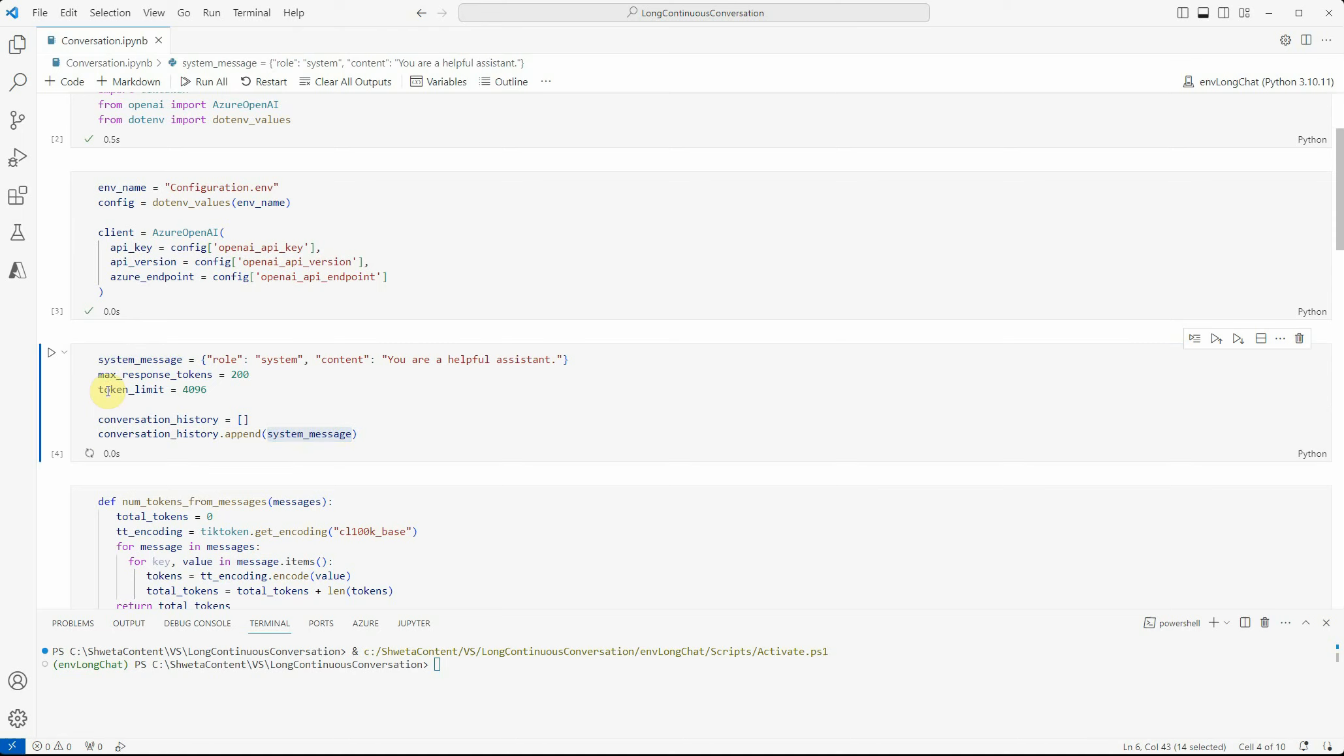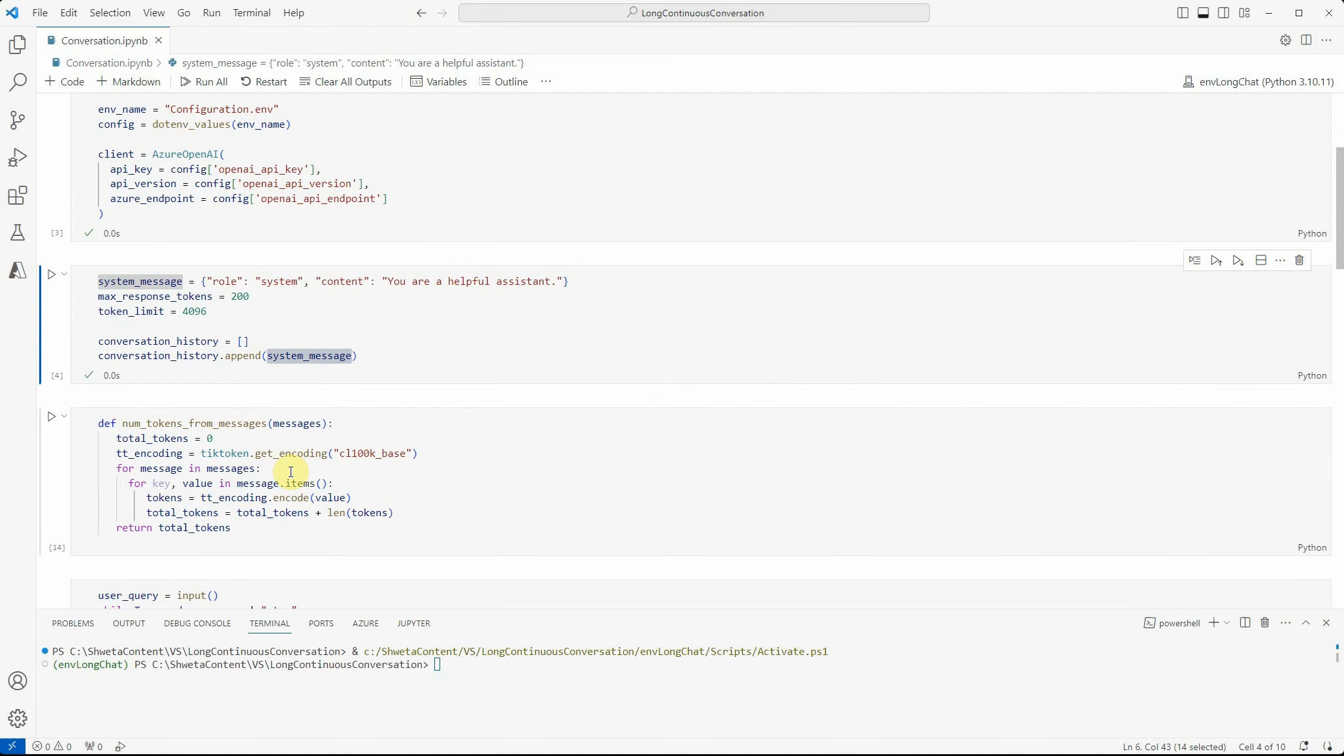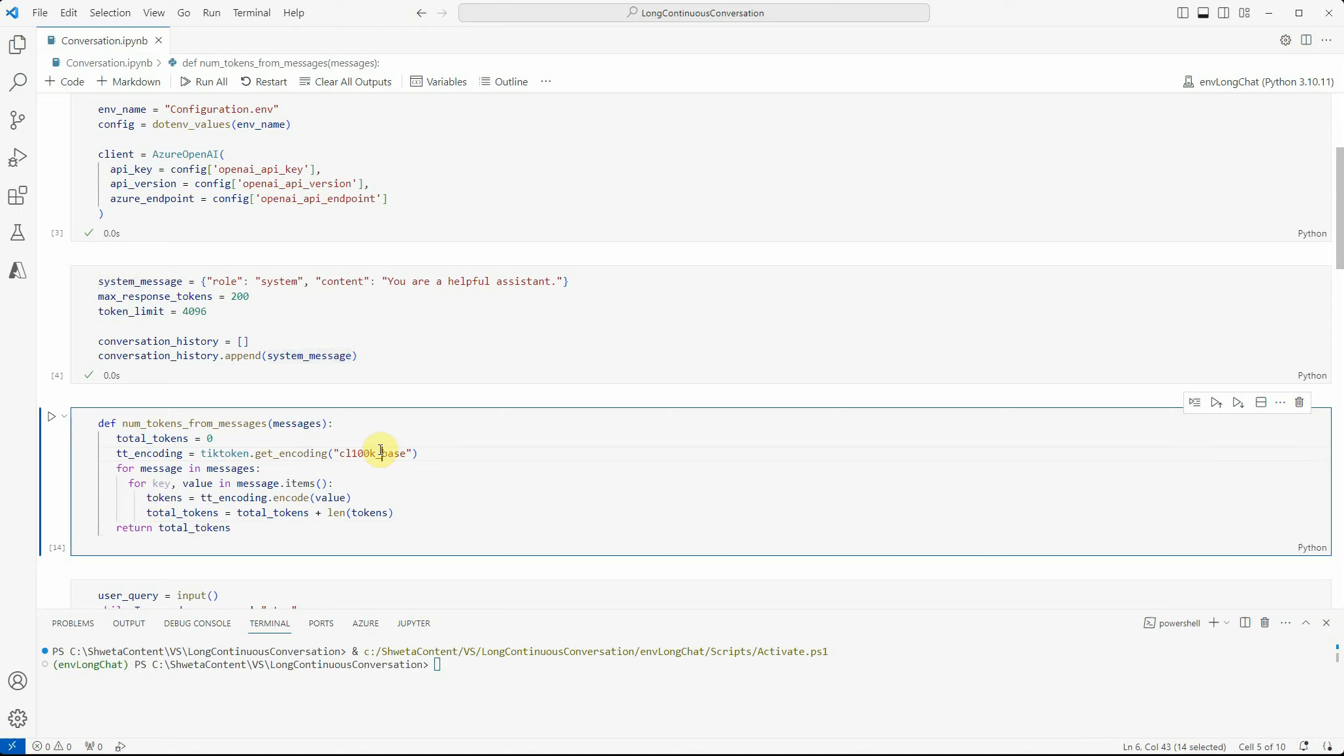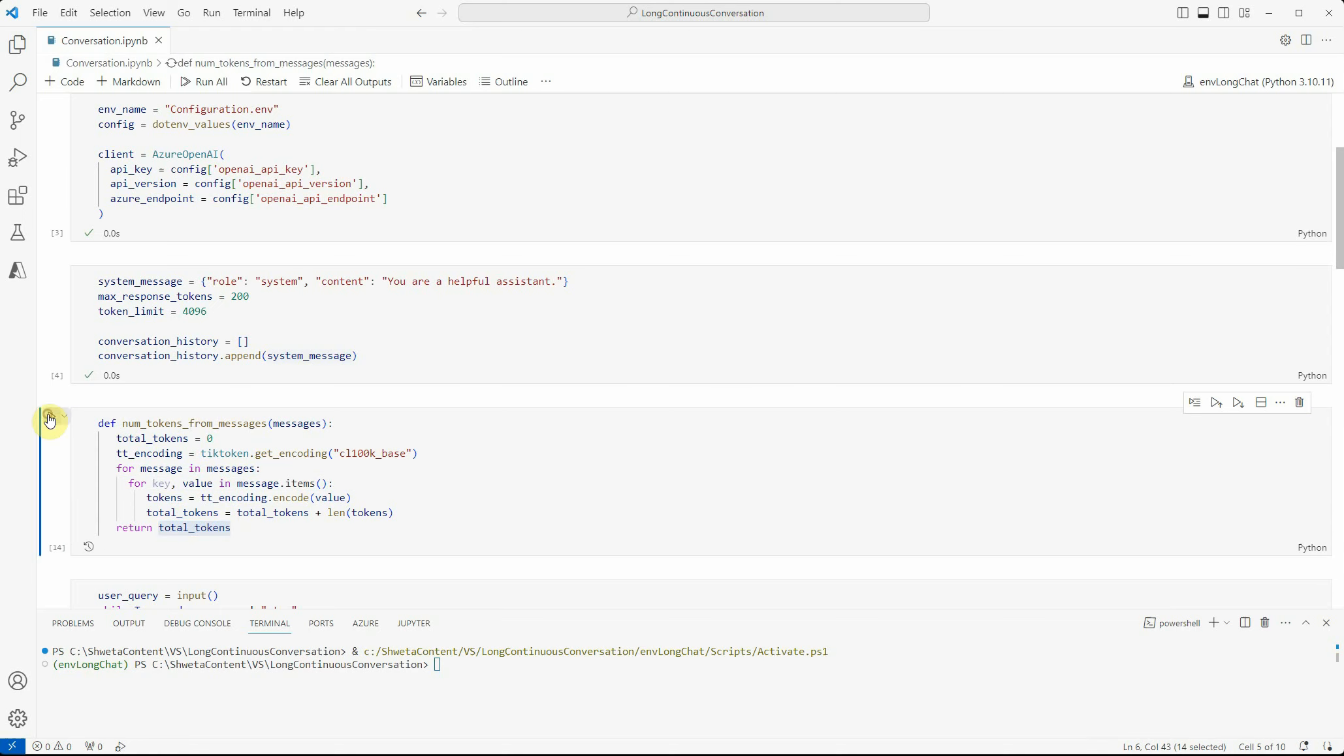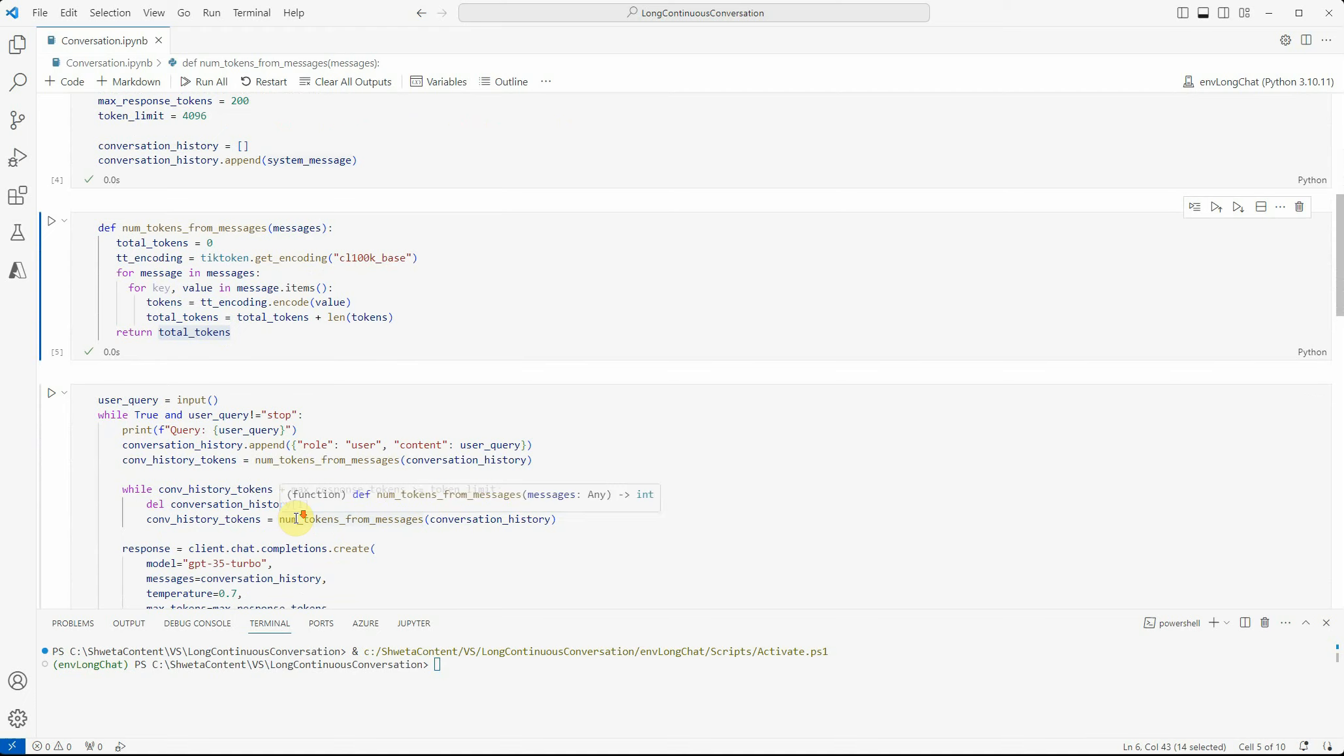Next, I'm creating a function which will calculate the total number of tokens in that particular text. We're using tick token, and this encoding will take every single message and give you the total number of tokens. You can get this code anywhere - nothing fancy I'm doing here.